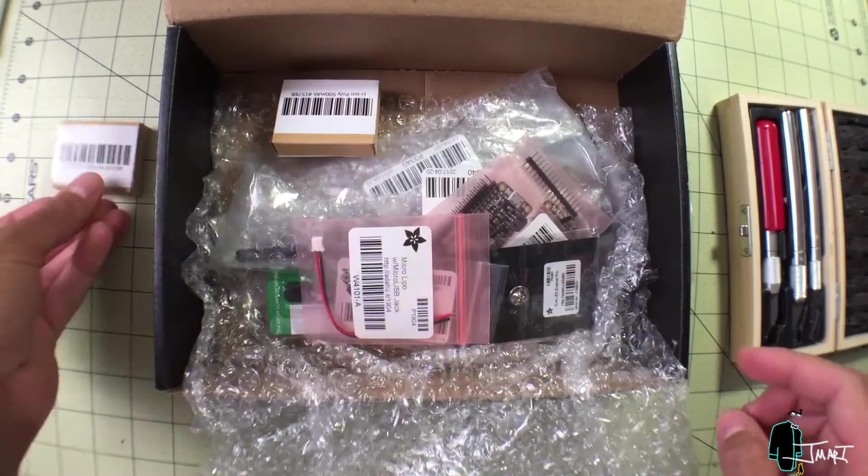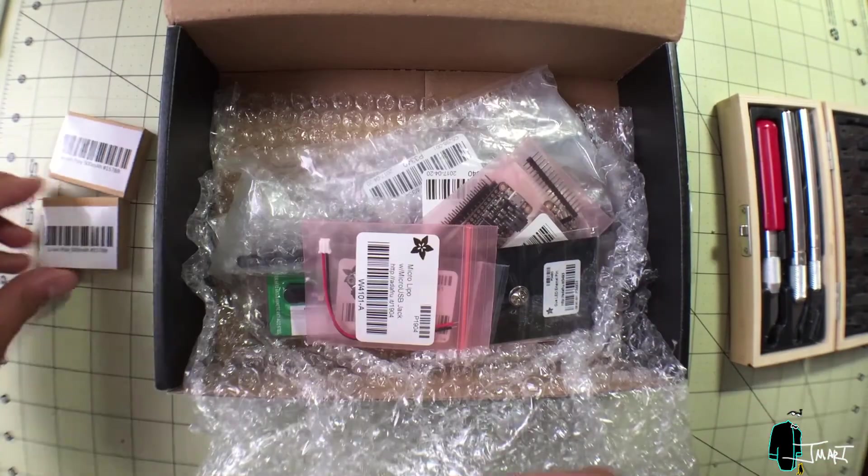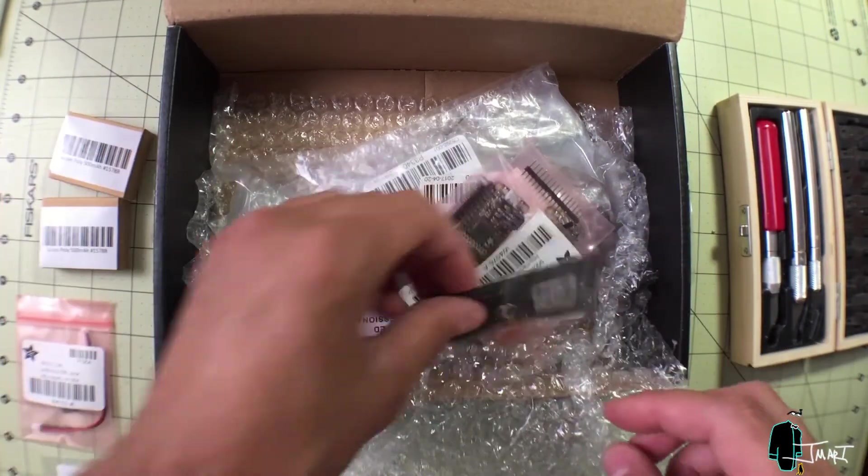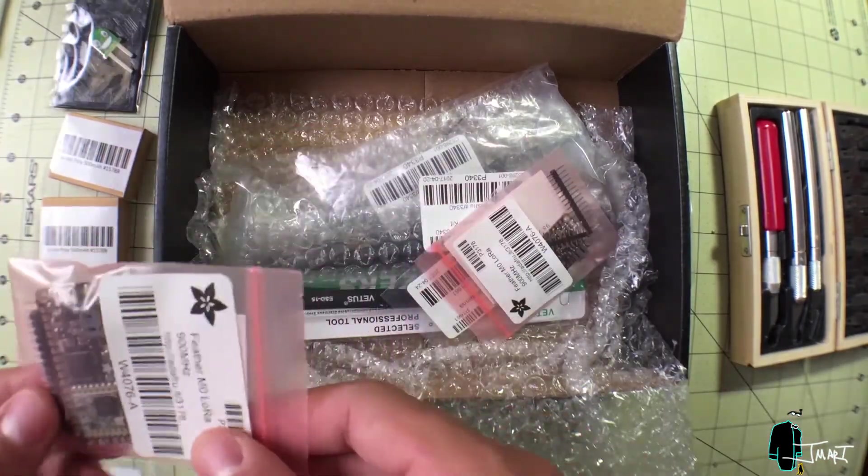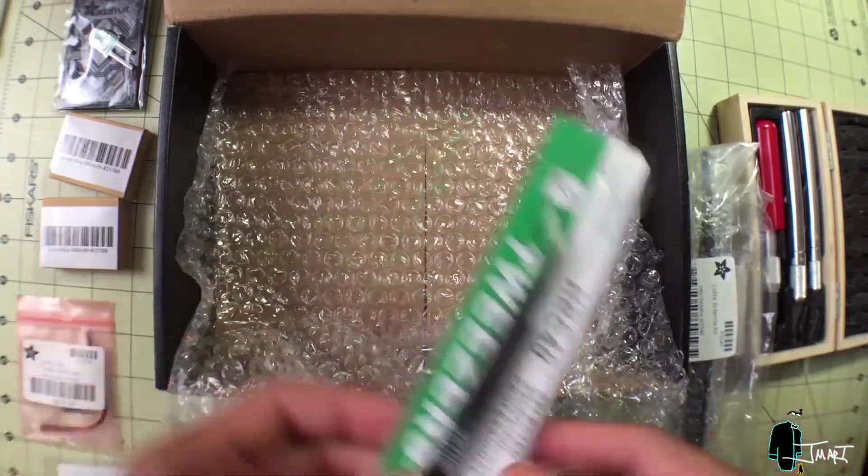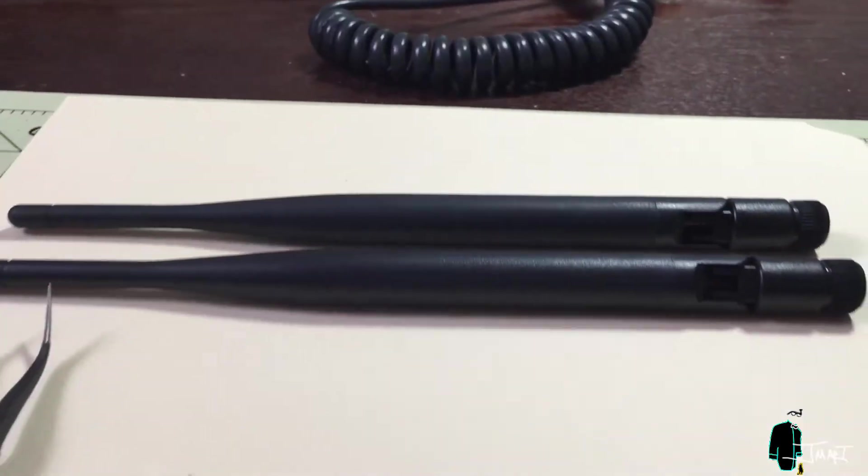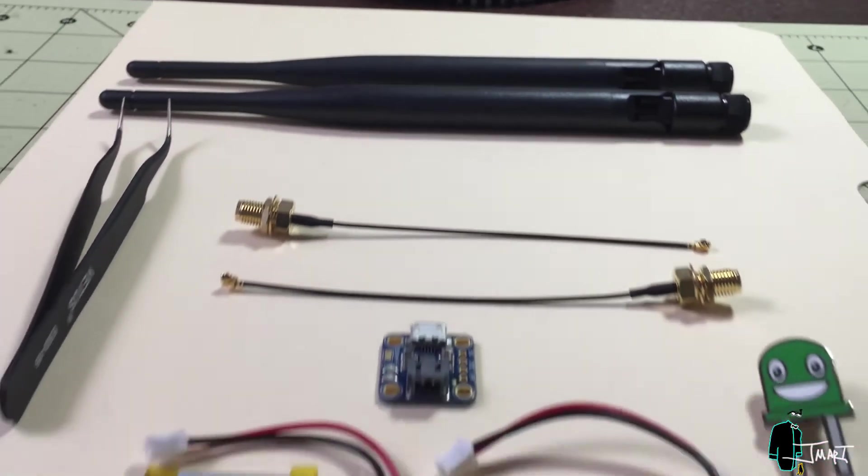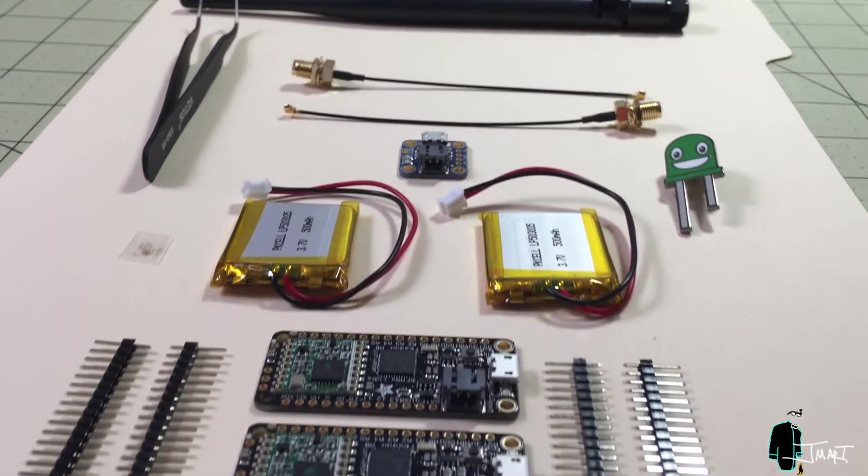At the heart of this unboxing is the Feather M0, with a long-range radio module that communicates over a frequency of 900 MHz, legal in America.